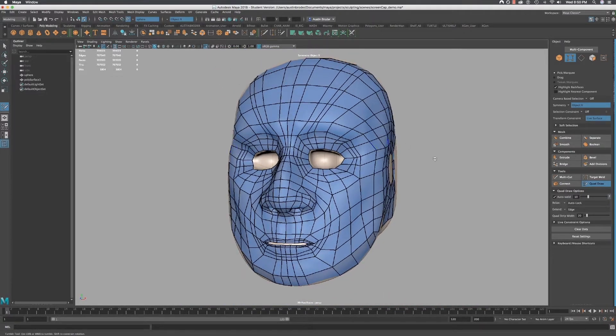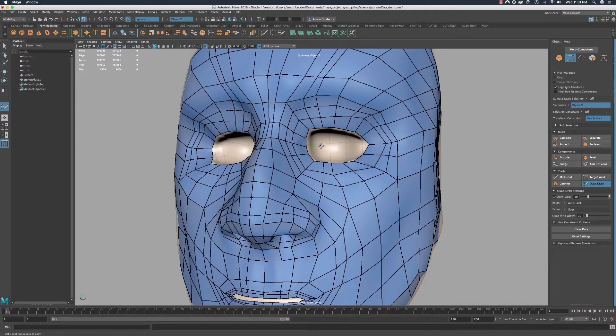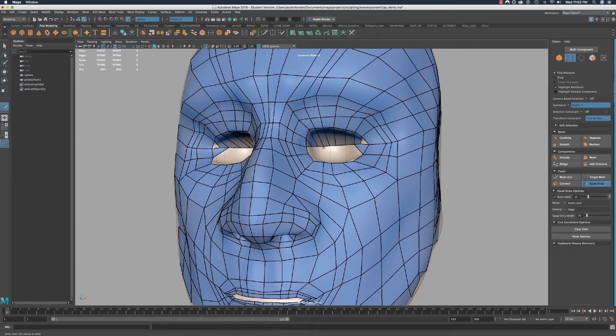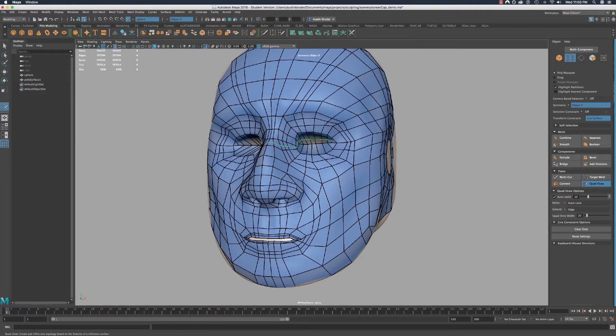Now let's fill in the eye. We pretty much want to draw a line down the center, so put a point in between each one of the edges. If we've done this right, we should line up just like this. Then just fill in the quads.